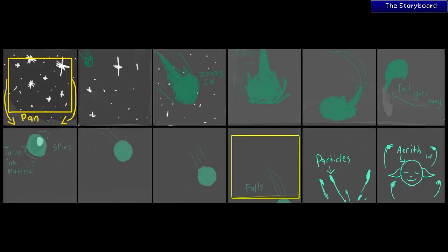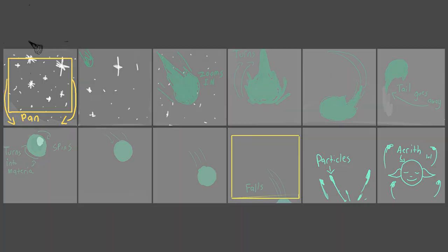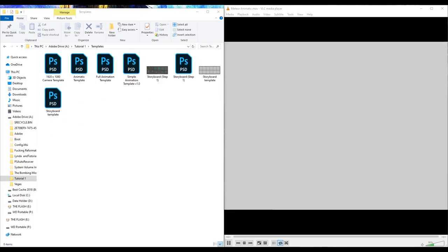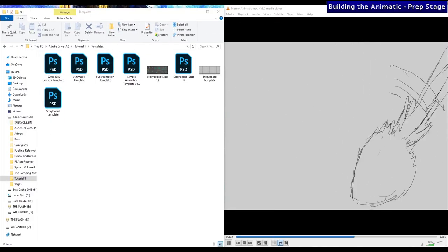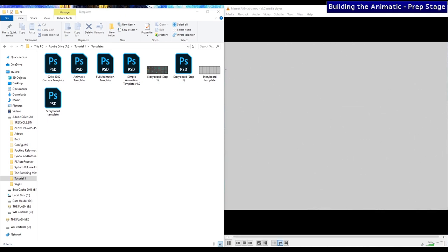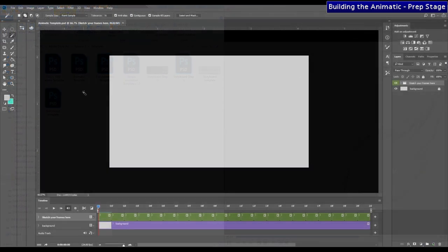Before we begin animating, we have to make sure that our storyboard makes sense and flows smoothly. In order to achieve this, I like to use animatics to help start a blueprint on which to build the final animation. My animatics are pretty much just an expansion of the storyboard. For creating the animatic, I'll be using Photoshop CC. The same can be done for any animation software or any software with a timeline.